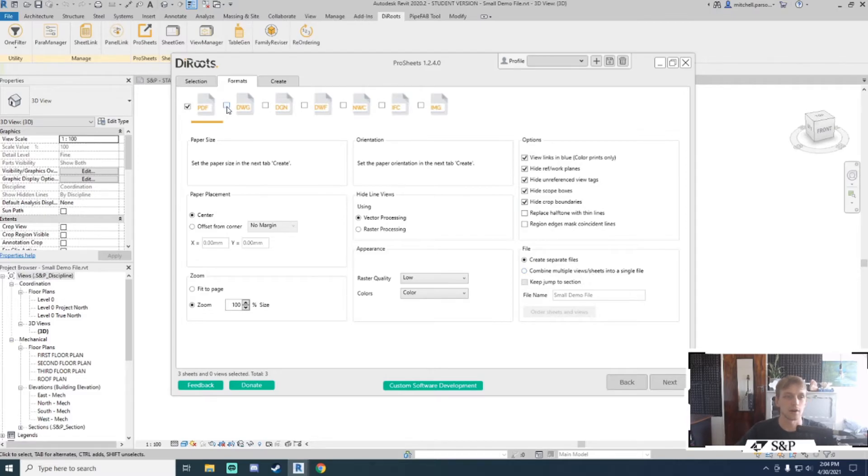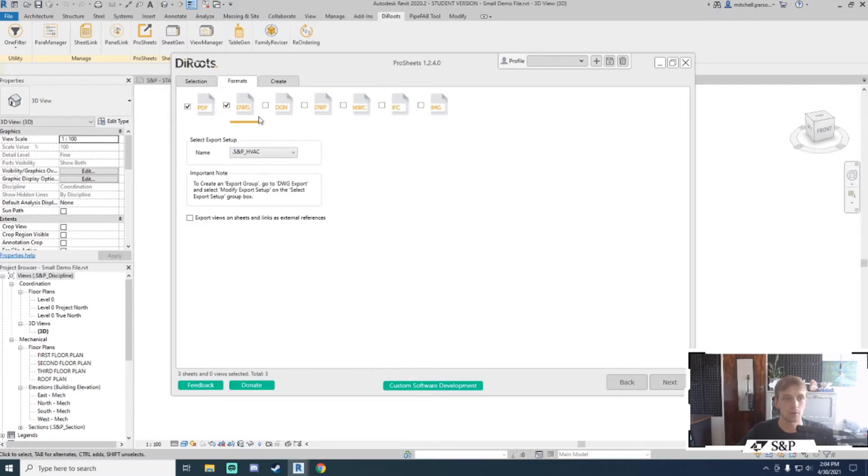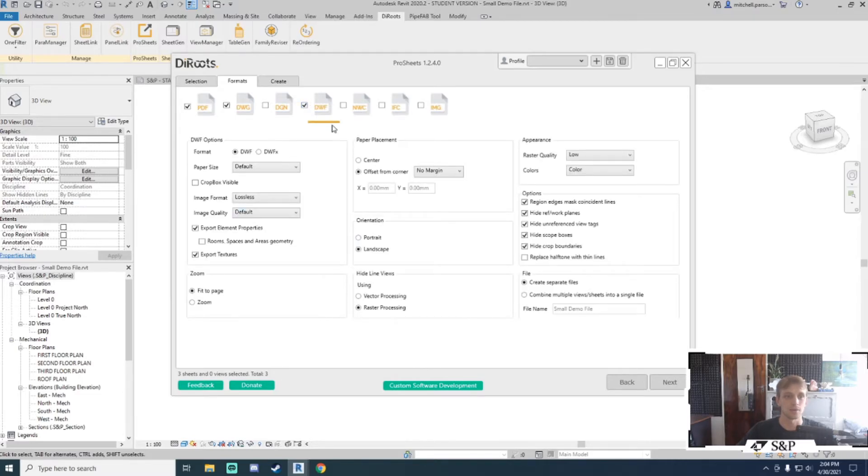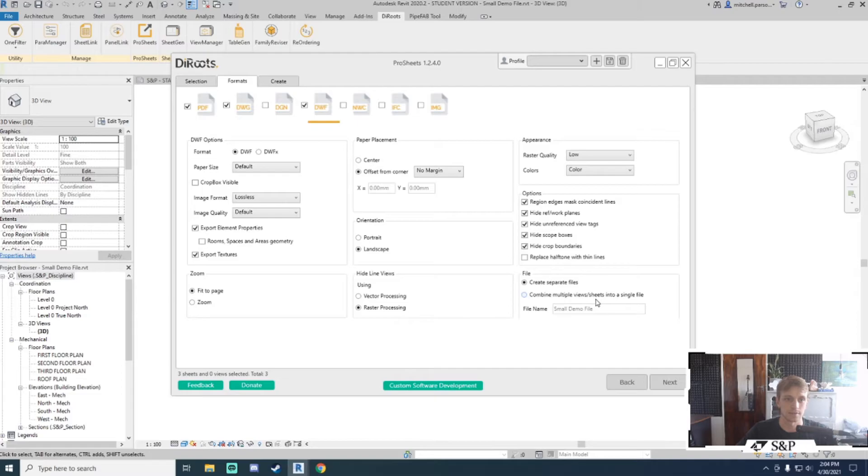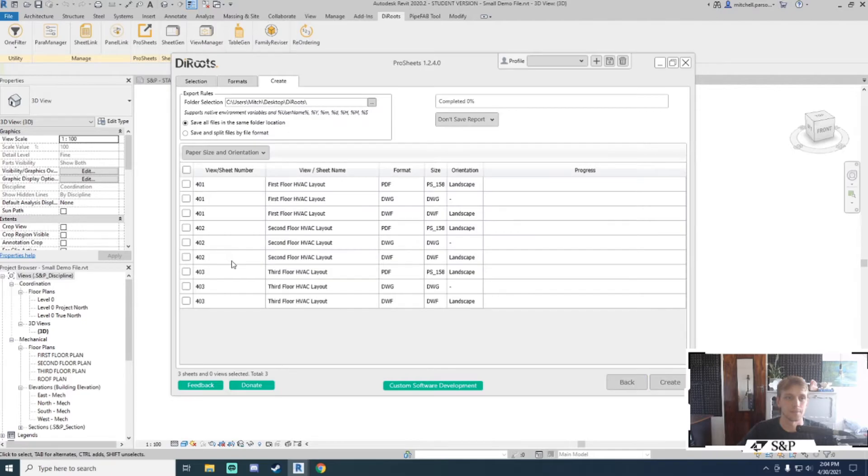When I tick on another option like DWG, I will get the DWG settings that I can adjust. If I want to do a DWF as well, I can make changes to all the DWF settings, and again I can create separate files or combine multiple ones. I will export PDF, DWG, and DWF and click next.